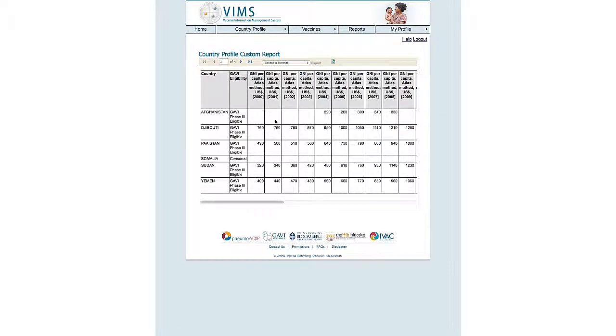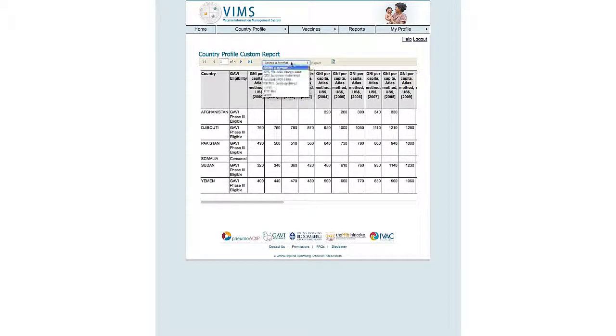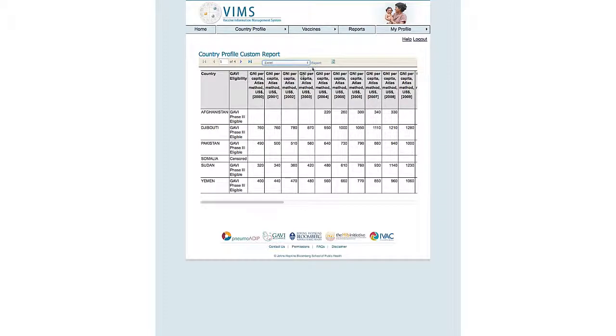The easiest way to manipulate country profile data is within Excel. So often, users will select a format to export the data into Excel, and click on Export.